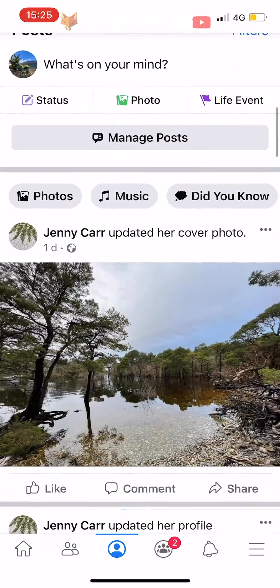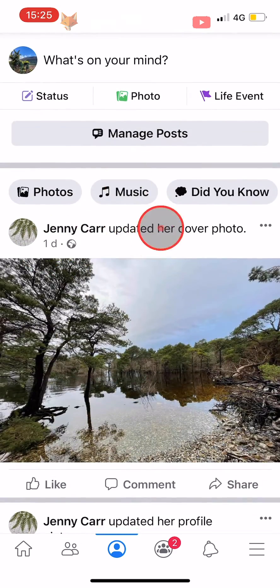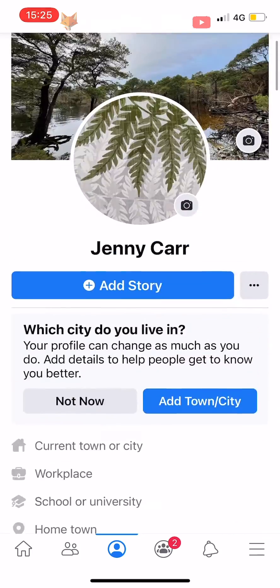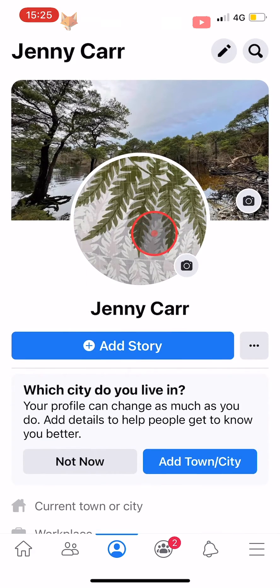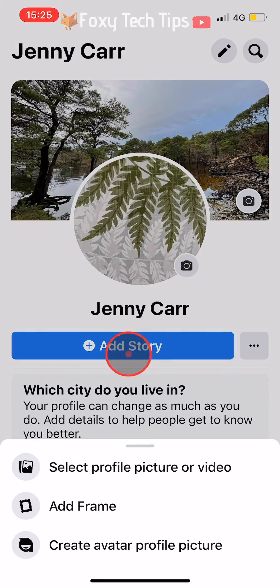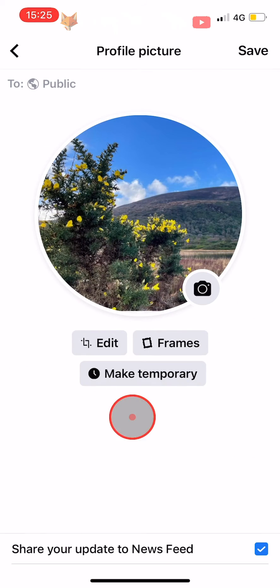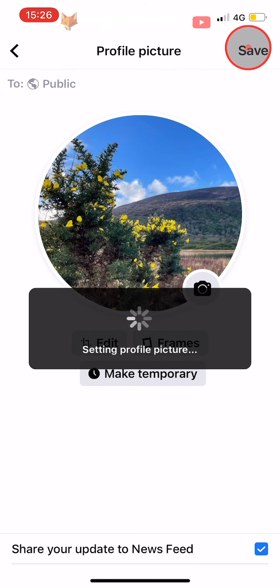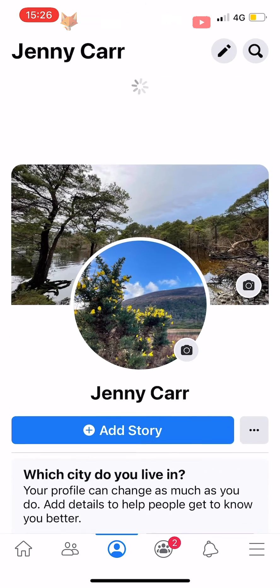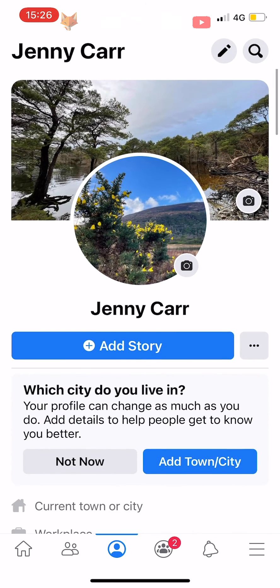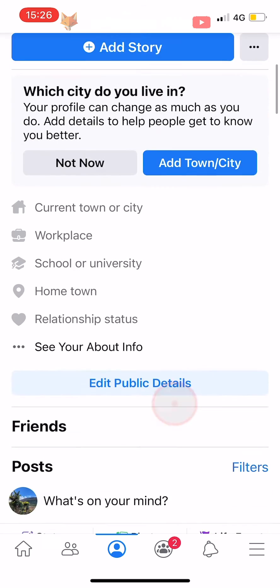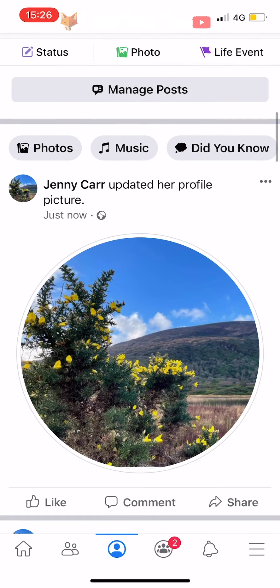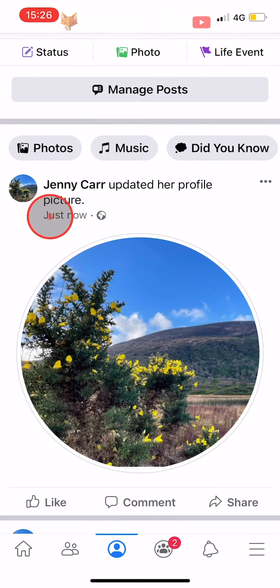If you change your profile picture and forget to uncheck the box, there is still a way of stopping everyone from seeing that you have changed your profile picture. To do this, go to your profile page and find the post saying that you have updated your profile picture.